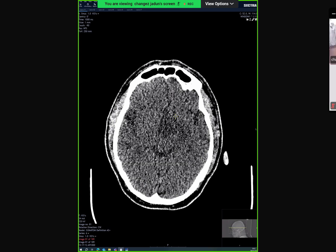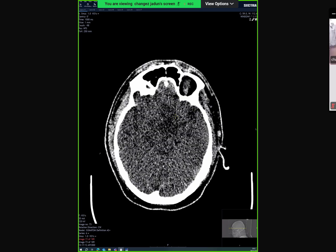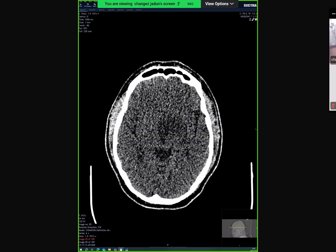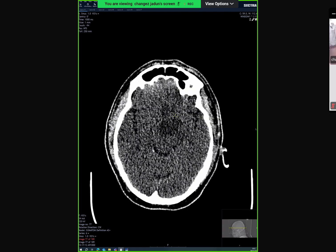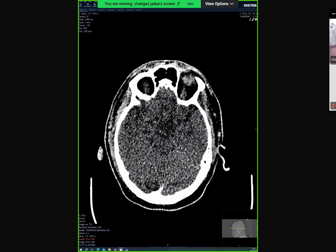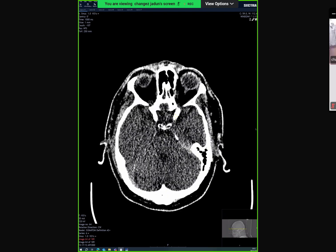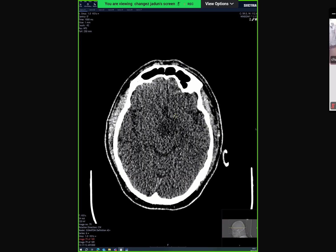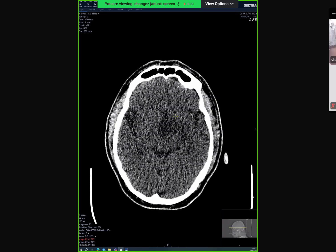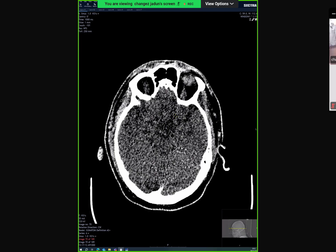I will change the window a bit. There is some hypodensity at the left basal ganglia. You can see a low attenuation in the left basal ganglia in that region. What else do you want to see? Remember, whichever study you have, you have to get the maximum out of that study.